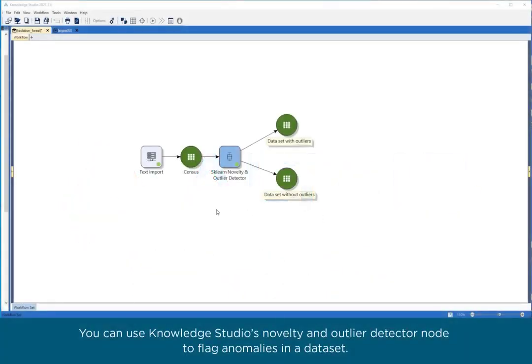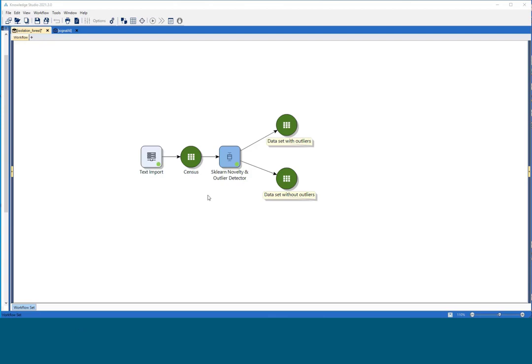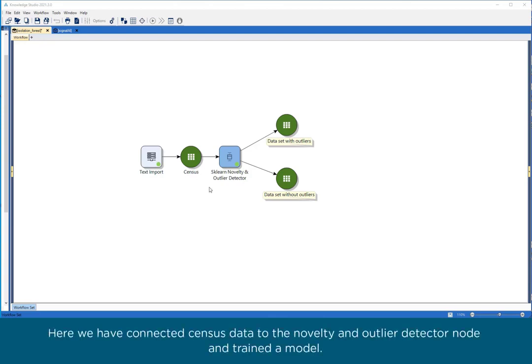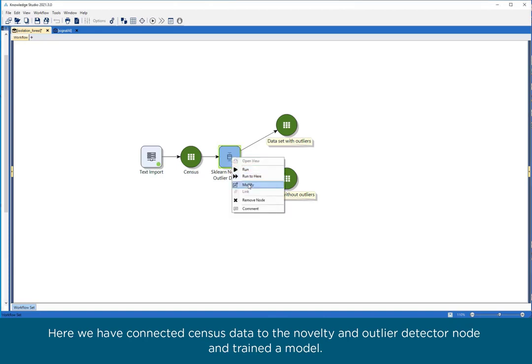You can use Knowledge Studio's Novelty and Outlier Detector node to flag anomalies in a dataset. Here we have connected census data to the Novelty and Outlier Detector node and trained a model.